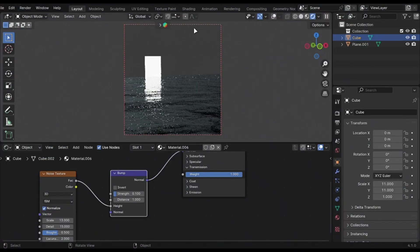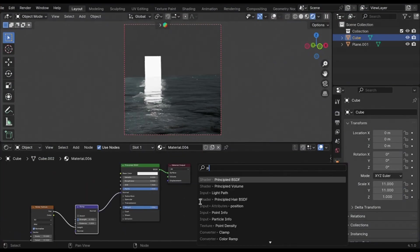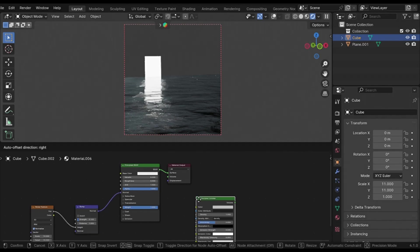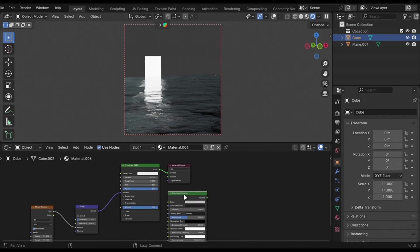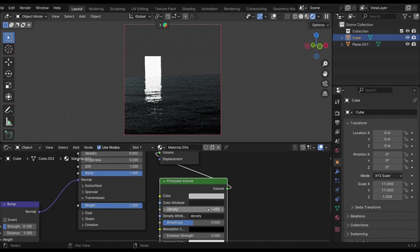We all create water with a noise node but it just looks bad. To fix it, just add a principled volume and change the anisotropy to 0.8.